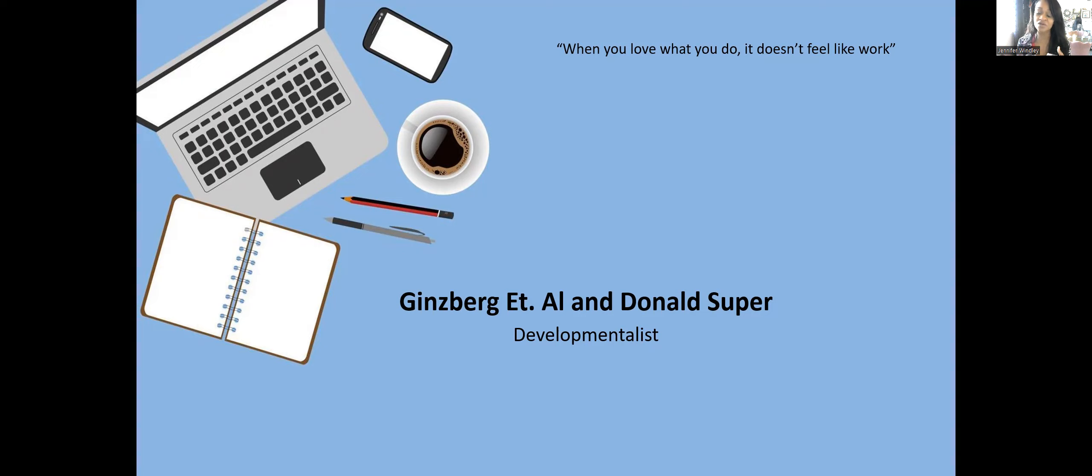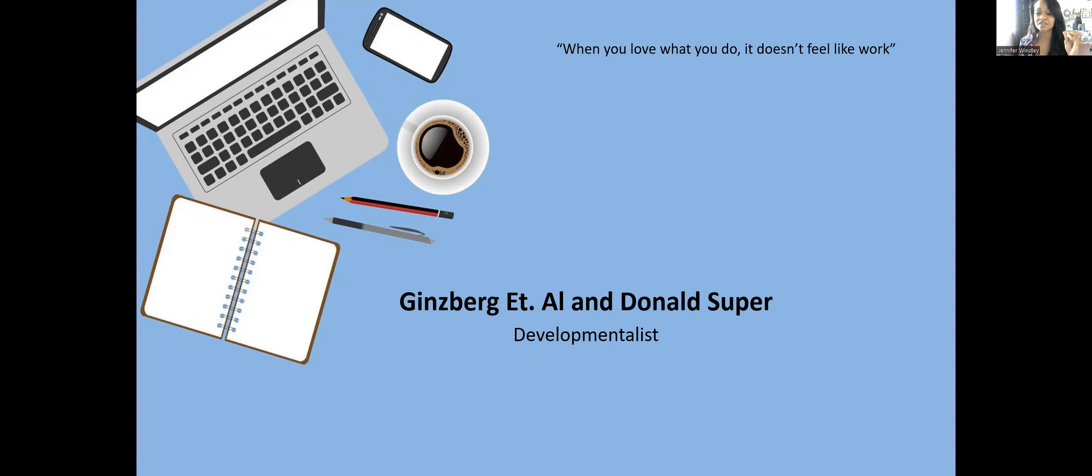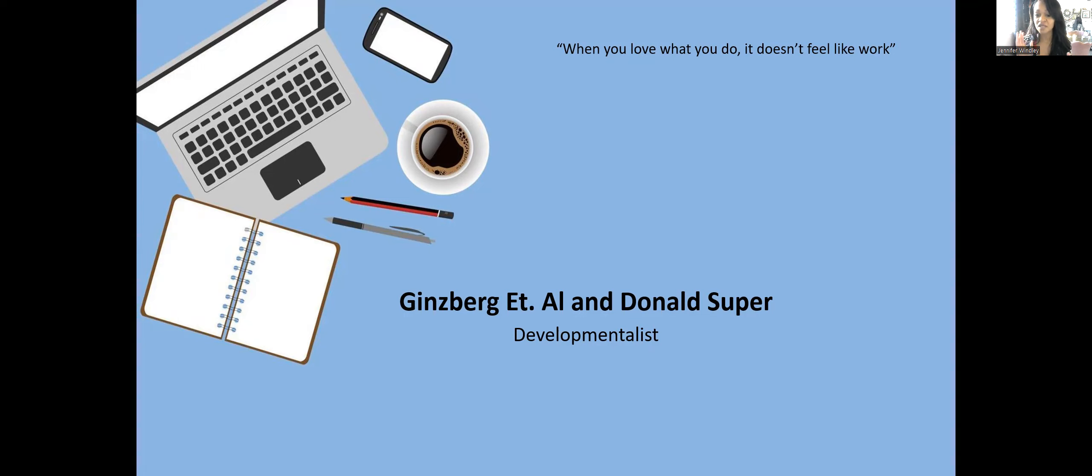The career theorists I'm referring to are Ginzberg, Axelrod, and Herma, as well as Donald Super. For the NCE they're referred to as Ginzberg et al., which means Ginzberg and his people. A lot of the vocabulary for both will be the same because Super borrowed a lot from them. Both were considered developmentalists.